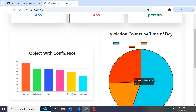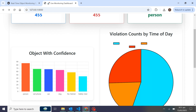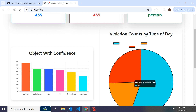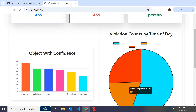On the bar chart we have violations count by time of day. We have 116 detections at night between 6 PM and 12 AM, 252 total detections between 6 AM and 12 PM, and 89 total detections in the afternoon between 12 PM and 6 PM.